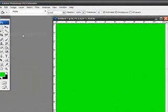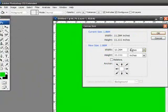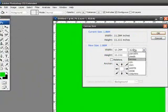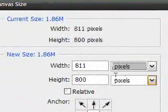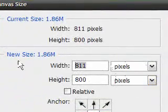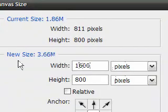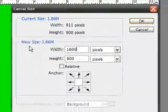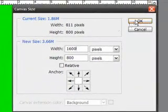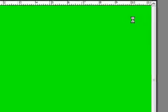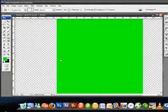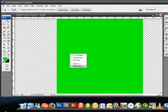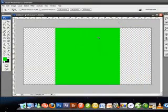Then go to Image > Canvas Size. Change the default from inches to pixels. Change the width to 1600 and leave the height at 800. Press OK and something like this should pop up.